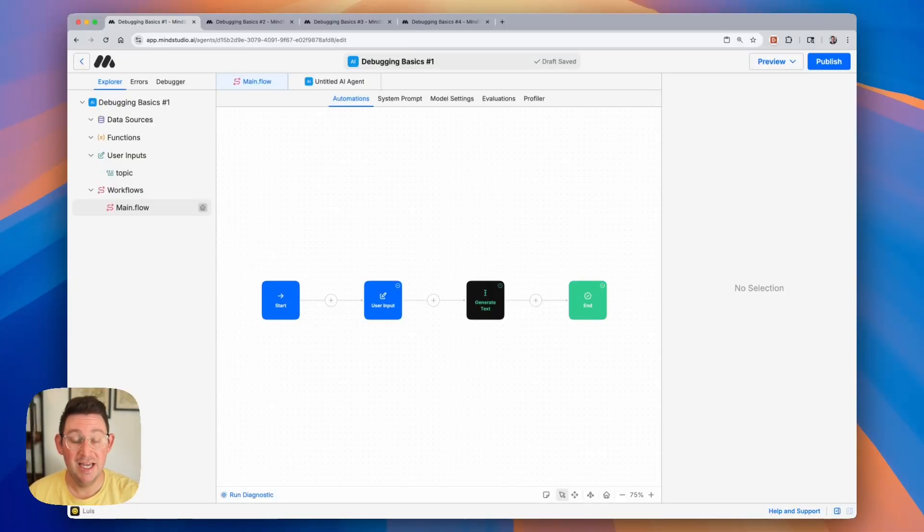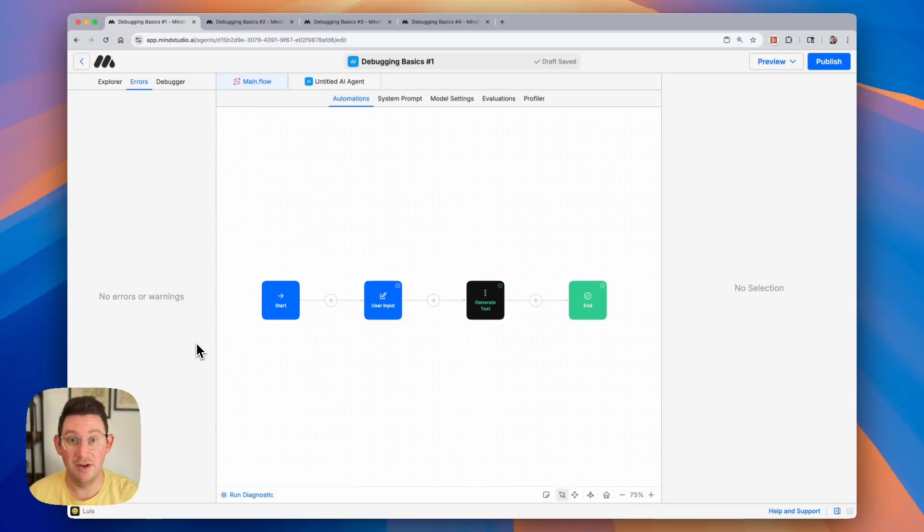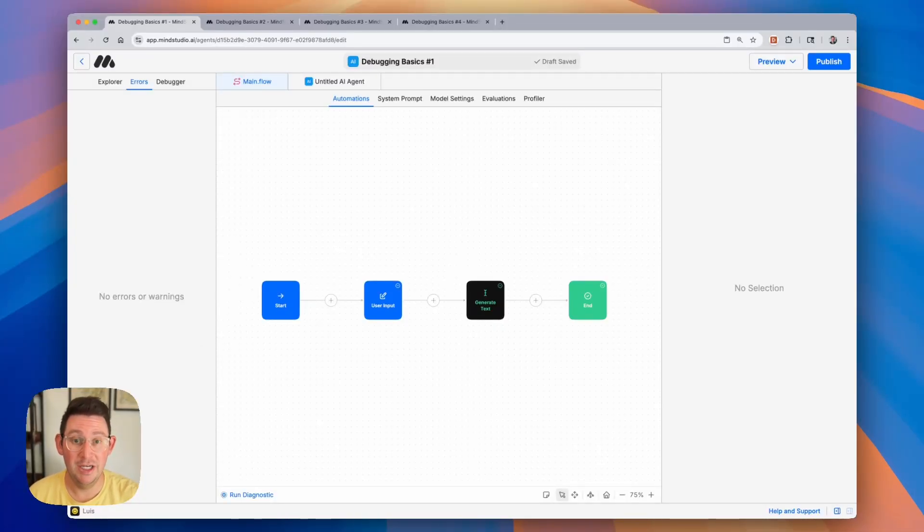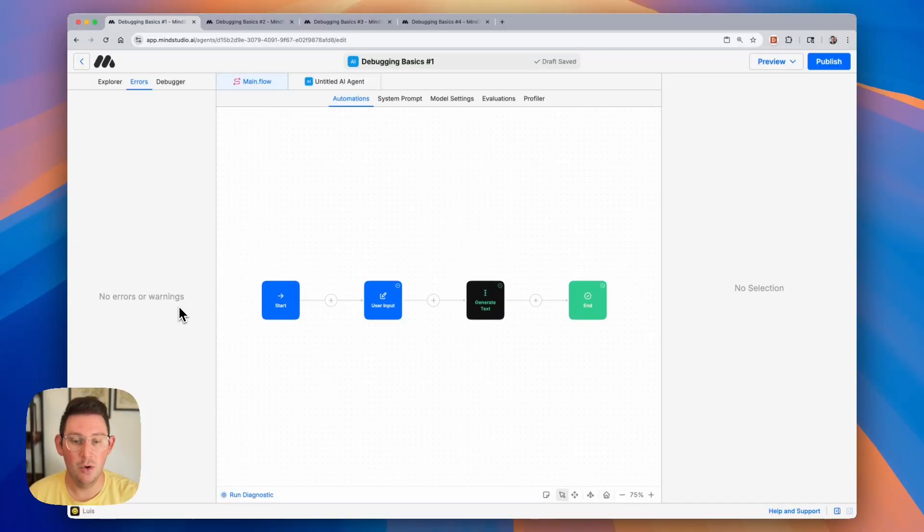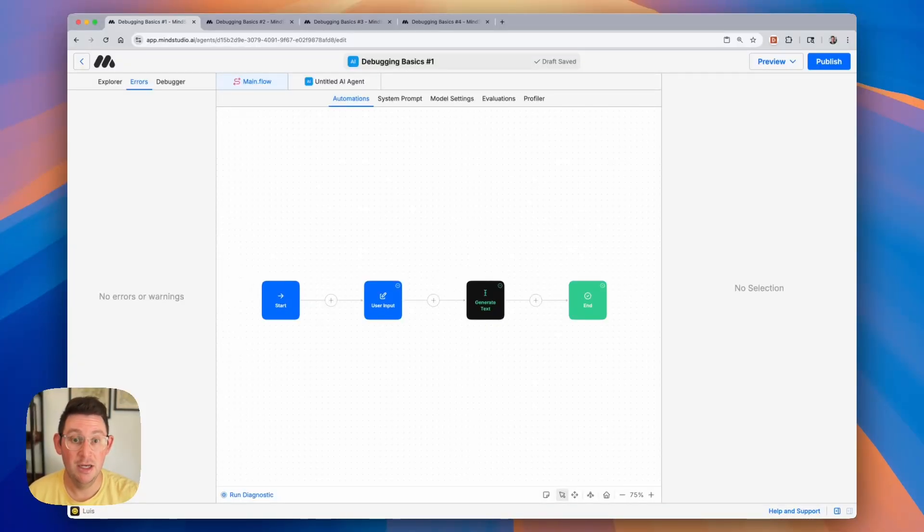The first thing you're going to want to check is your errors tab. This is going to show you if there are any blocks that are misconfigured or any variables that are not being referenced properly in your workflow. We can see here in the errors tab there are no errors or warnings, and so the next step is to use the debugger in order to test out your AI agent and actually run it.